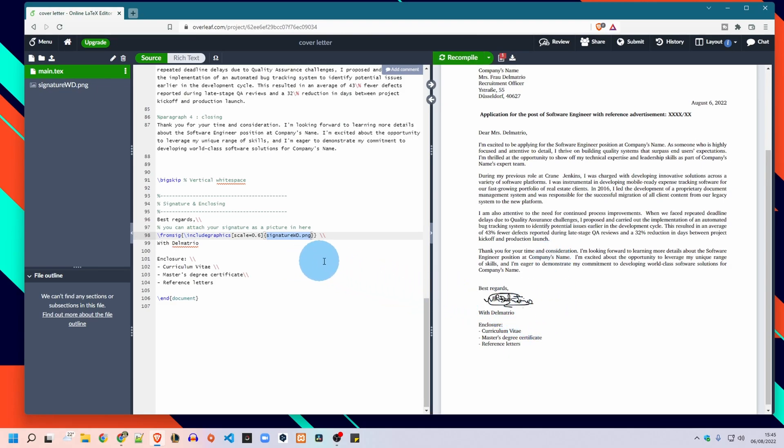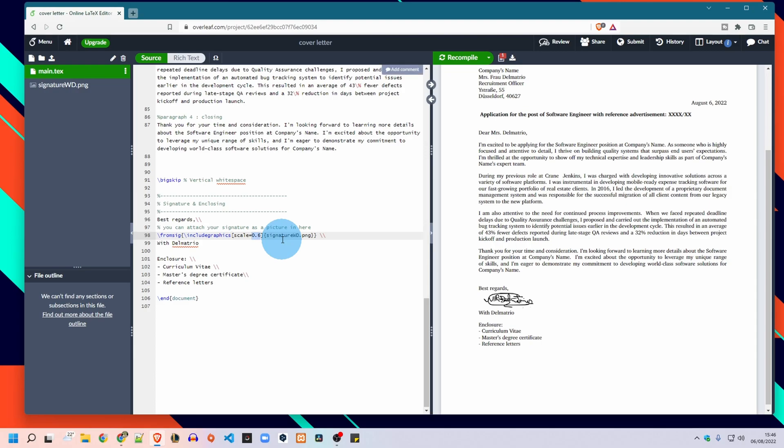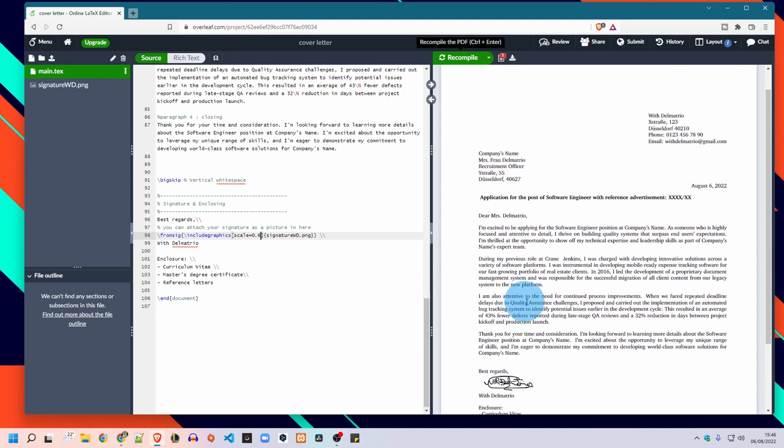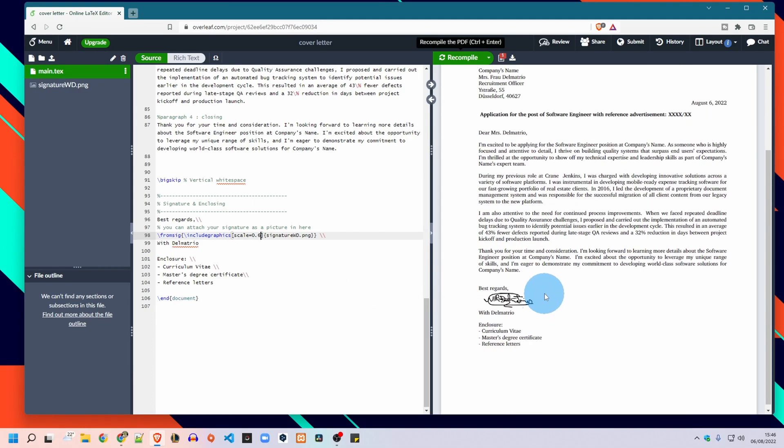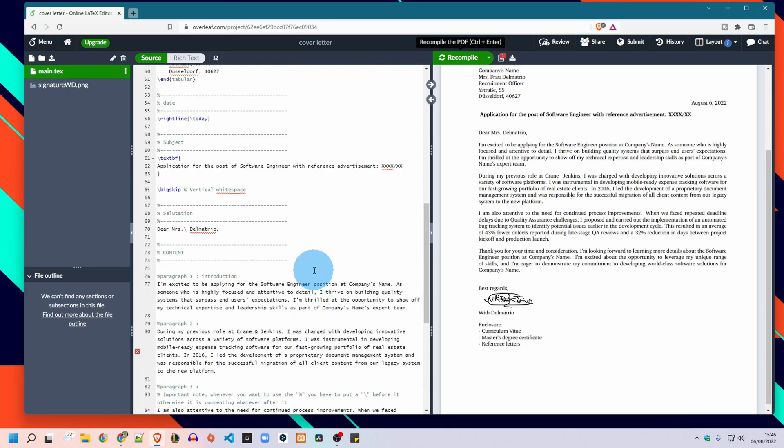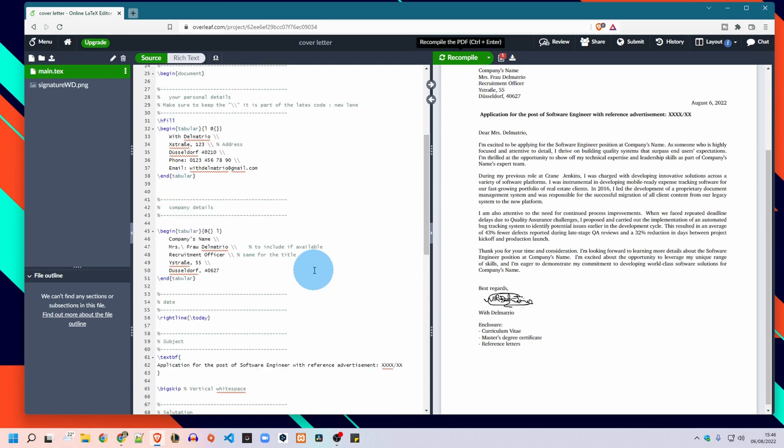And you can change the size based on the scale. You can for example make it bigger by going to one and recompile or make it smaller. Okay so this is your cover letter guys.